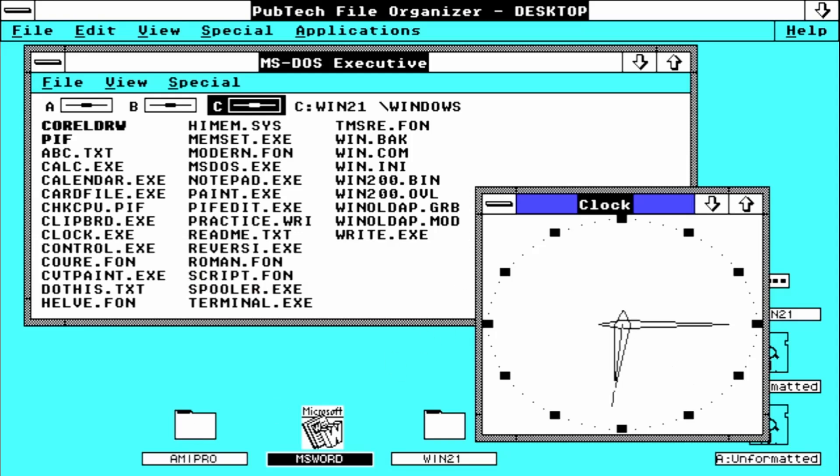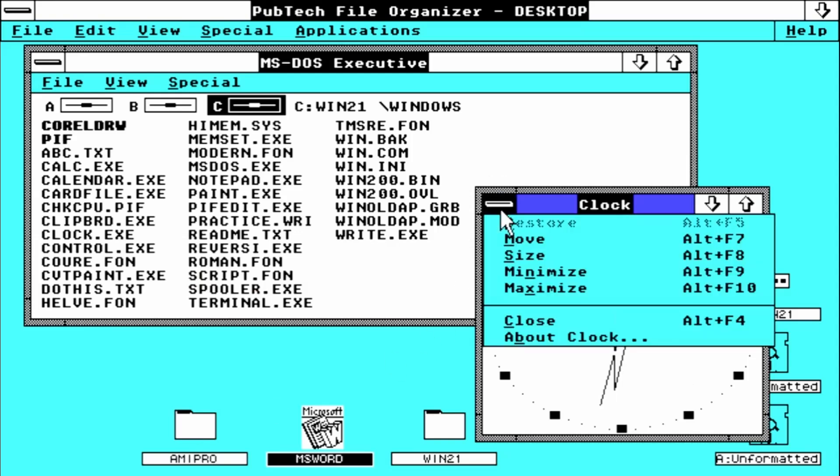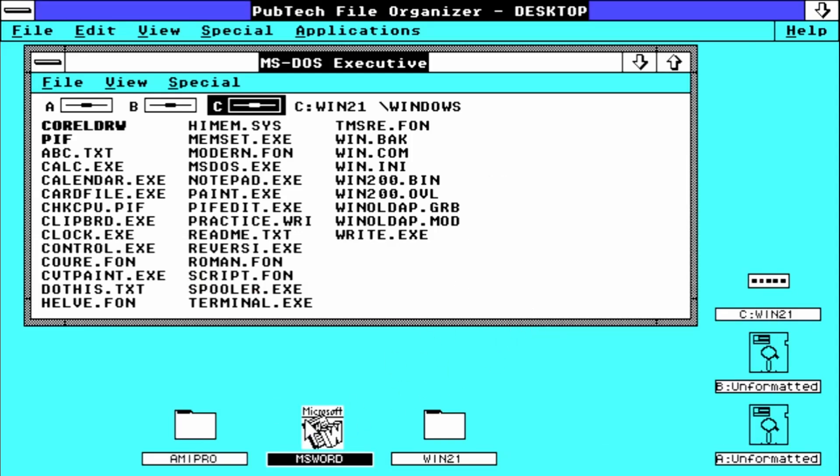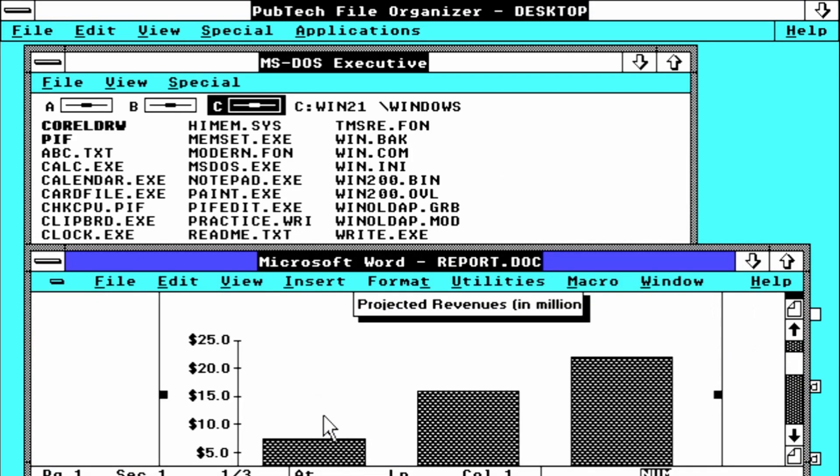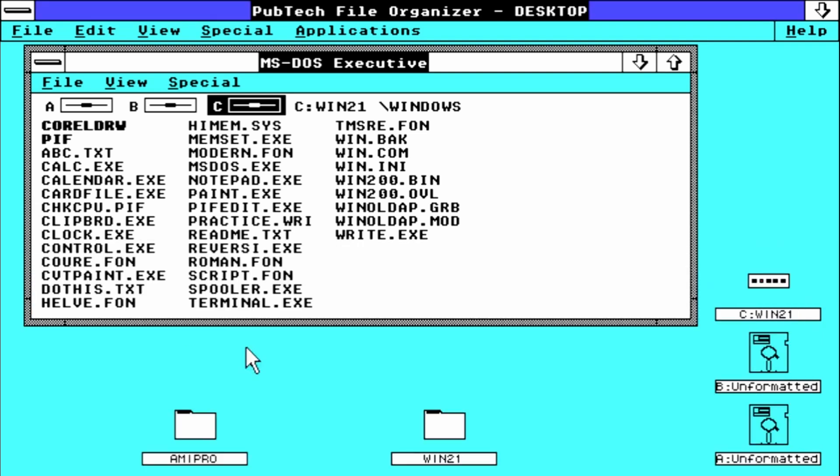Yes, this is Windows 2, and Windows itself—this shell—and programs like Word are running within base memory, the first 640K of RAM.